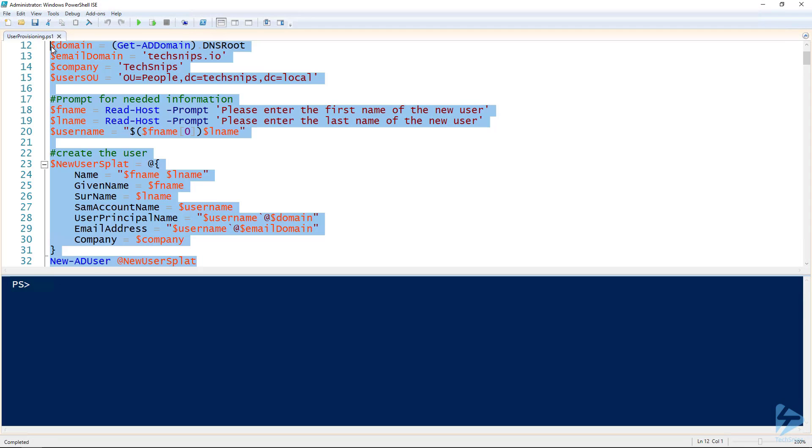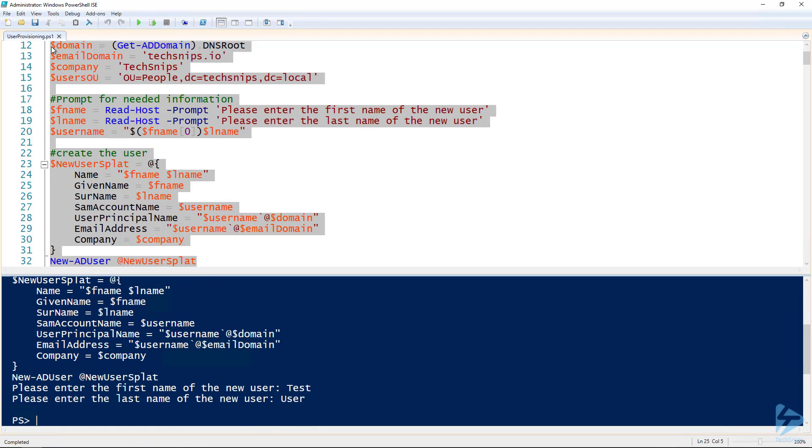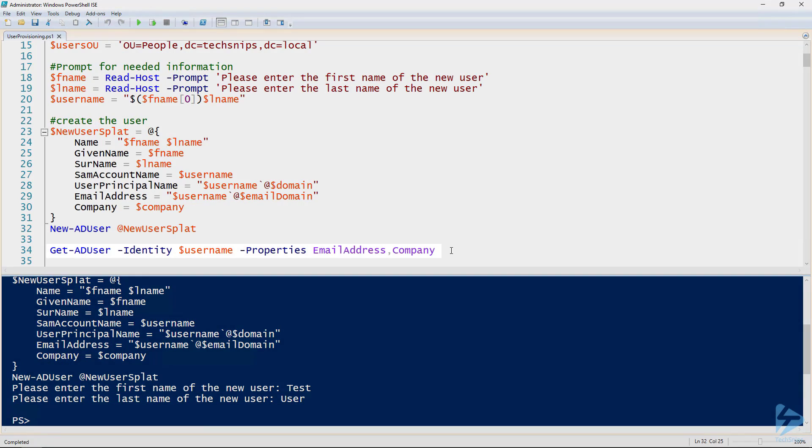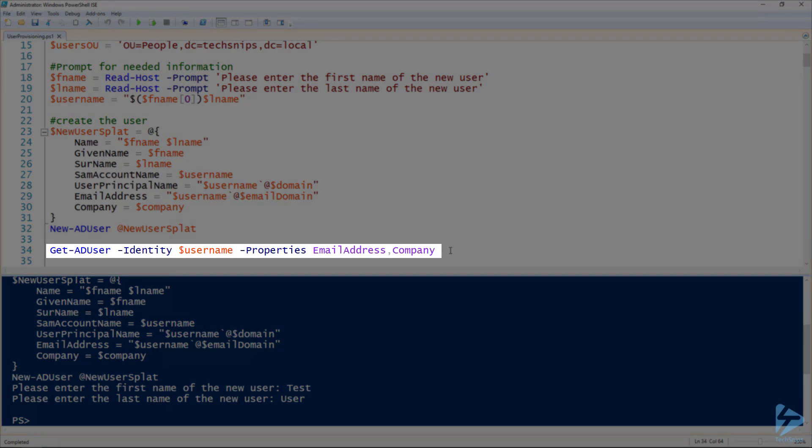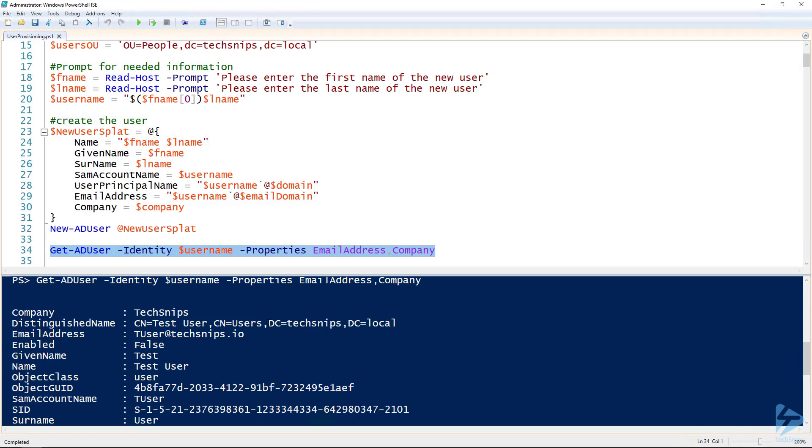So if I run this section, it's going to ask me for a first name and then we can validate that that user was created by using the get AD user commandlet. There we go, we've got a user. Great. Now we've got a user provisioning script.